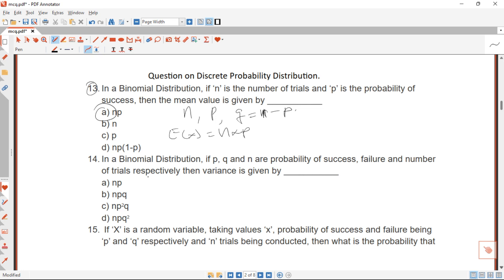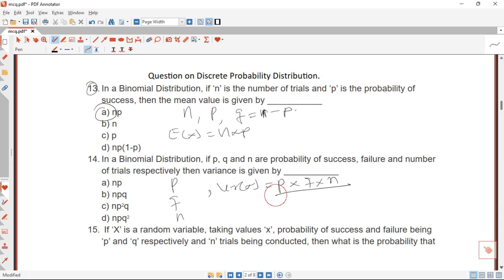In a binomial distribution, if P, Q, and n are the probability of success, failure, and number of trials respectively, then the variance is given as: once we have our probability of success P, probability of failure Q, and our n, the variance of X is P times Q times n, which can also be written as n times P times Q. That is the variance for the binomial distribution.